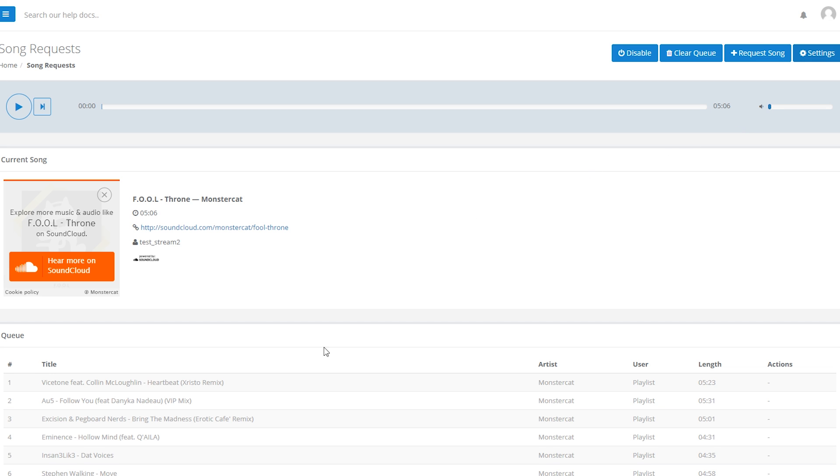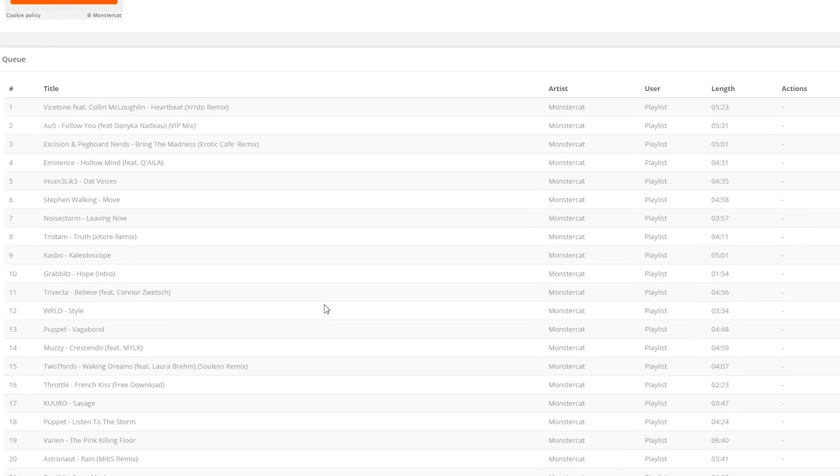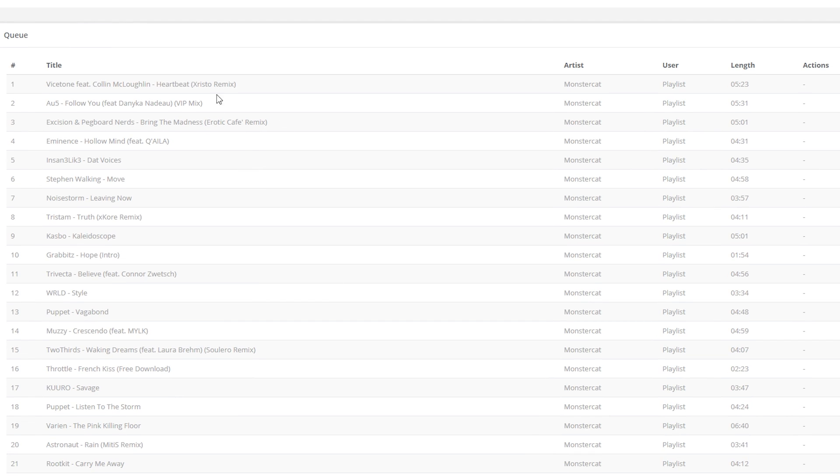Finally, we'll move on to the queue. The queue is where you can see an ordered list of the upcoming songs and requests for your stream. When you have no song requests, you'll just see the upcoming songs from either the Monster Cat playlist or your own playlist.